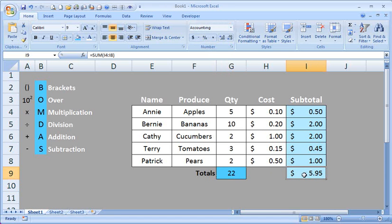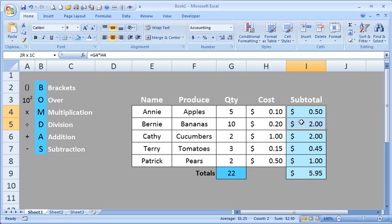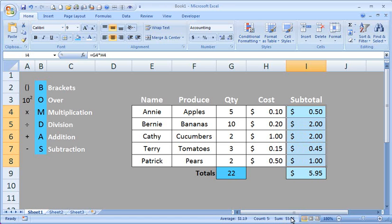So the total amount of money spent was $5.95. We can check that also by highlighting the subtotals from Annie, Bernie, Kathy, Terry and Patrick. And then having a look here on our status bar, and we can see the sum is $5.95. It also gives us a count of five people and the average cost of each spend.